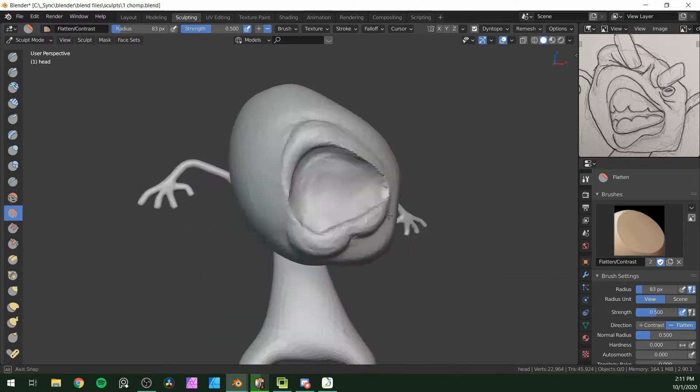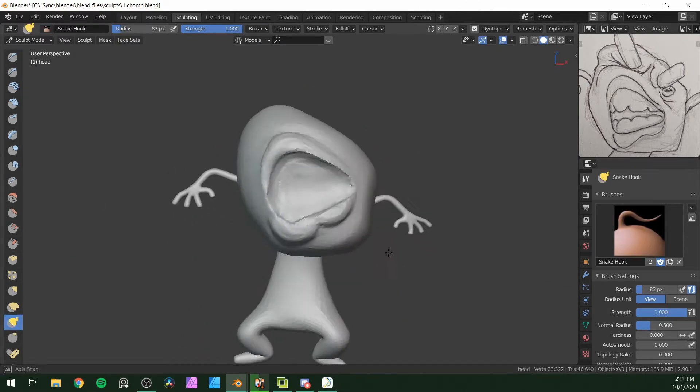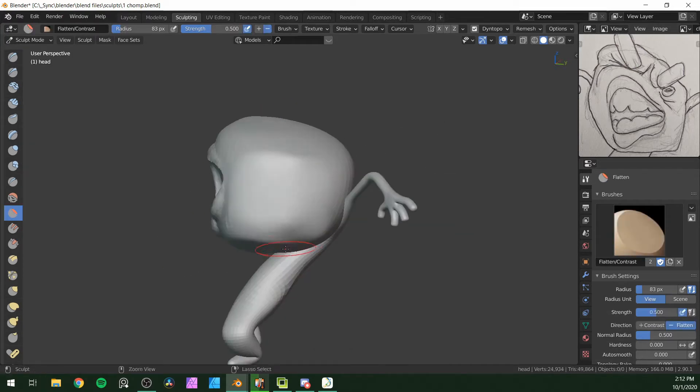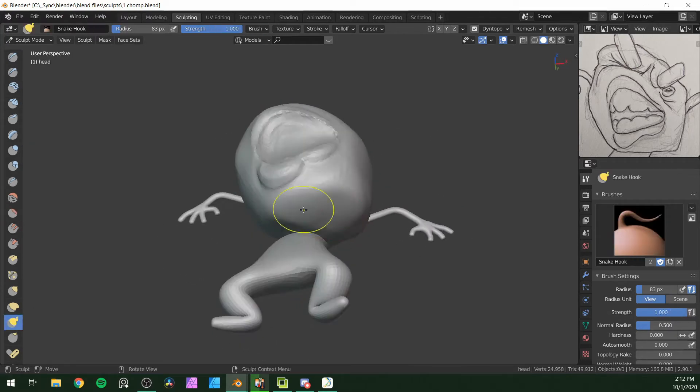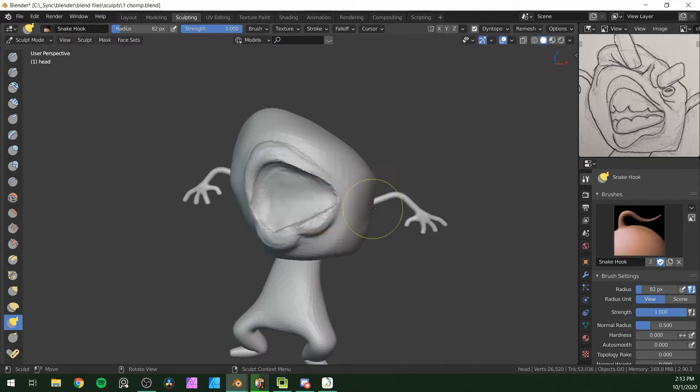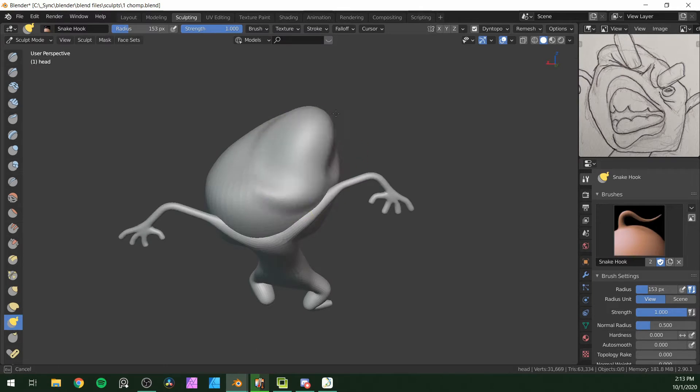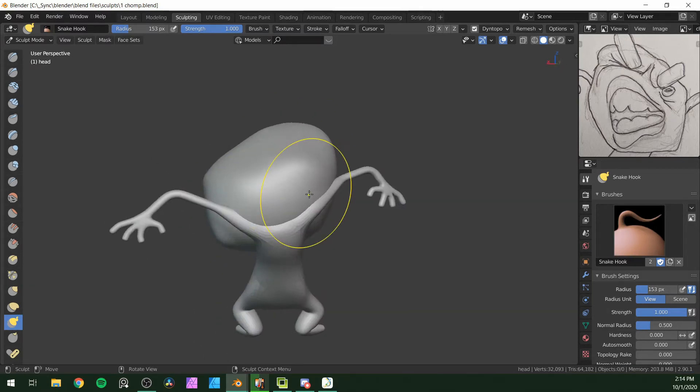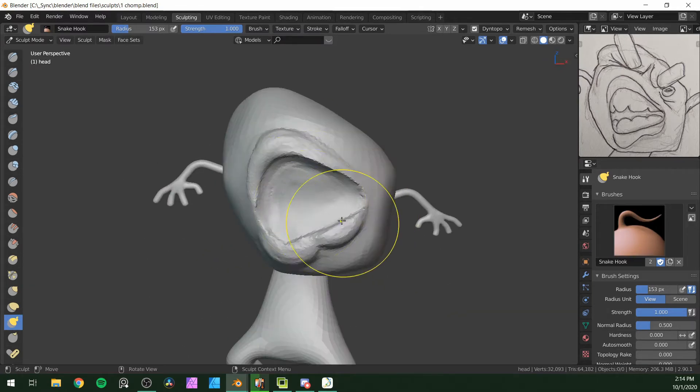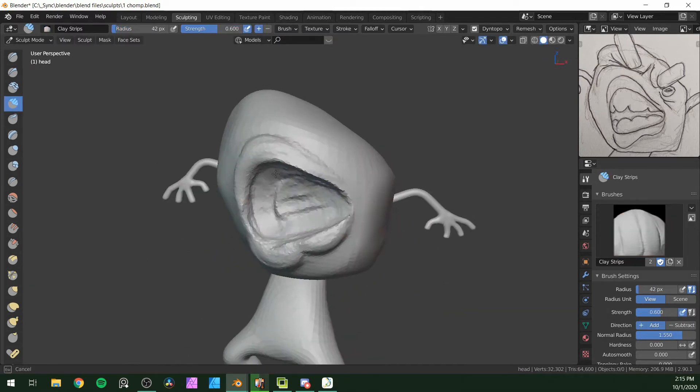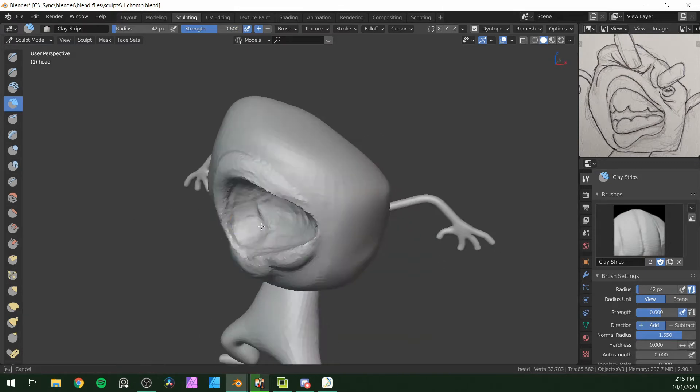I tried using the flatten tool a little for parts of it, but I wasn't really enjoying it, so I soon go back to the clay strips tool. Messing around with the snake hook too to deform the head a little.